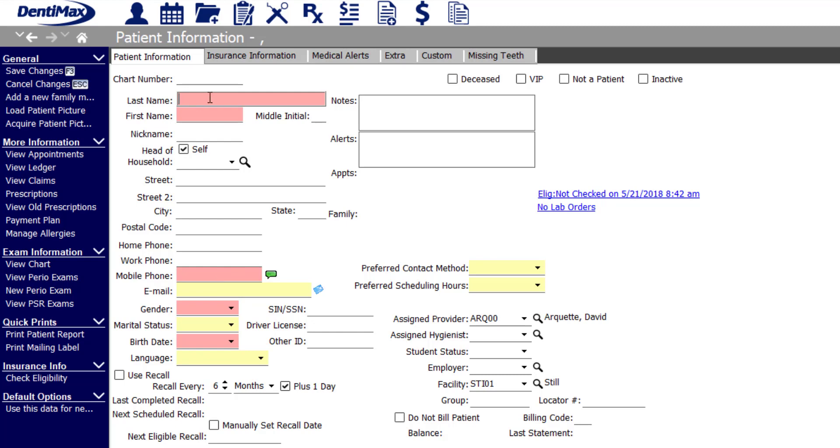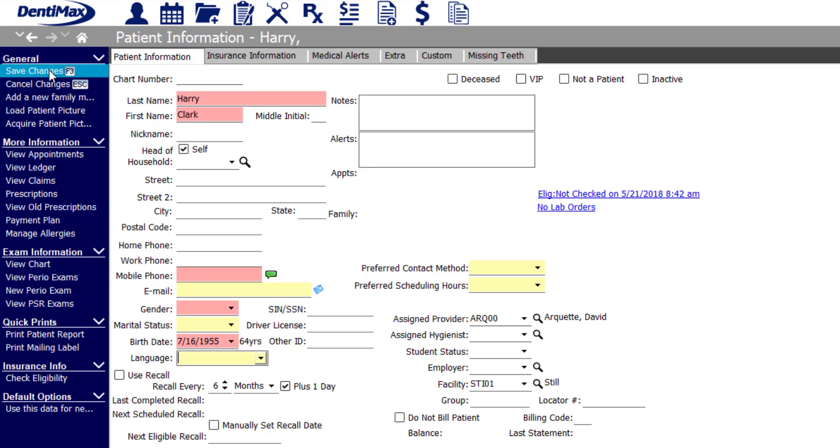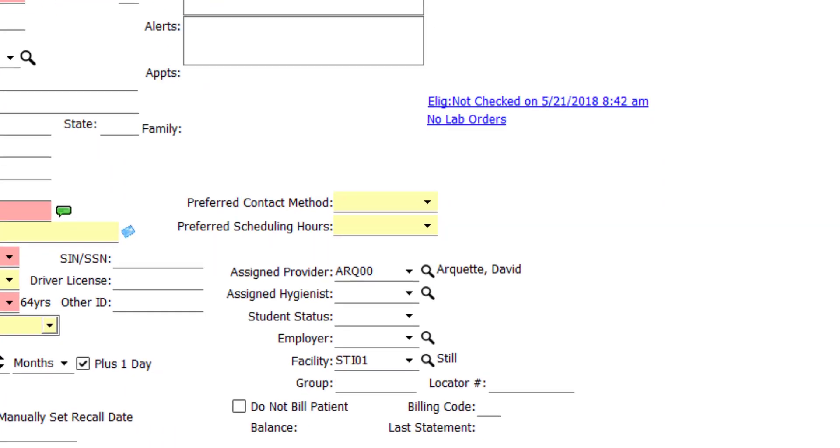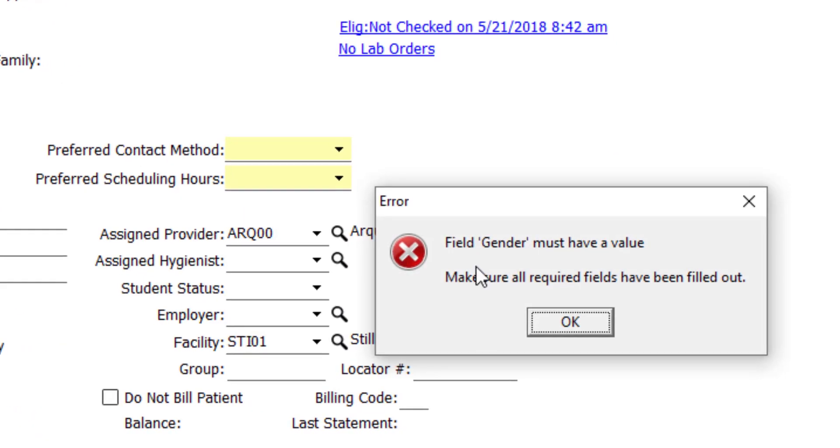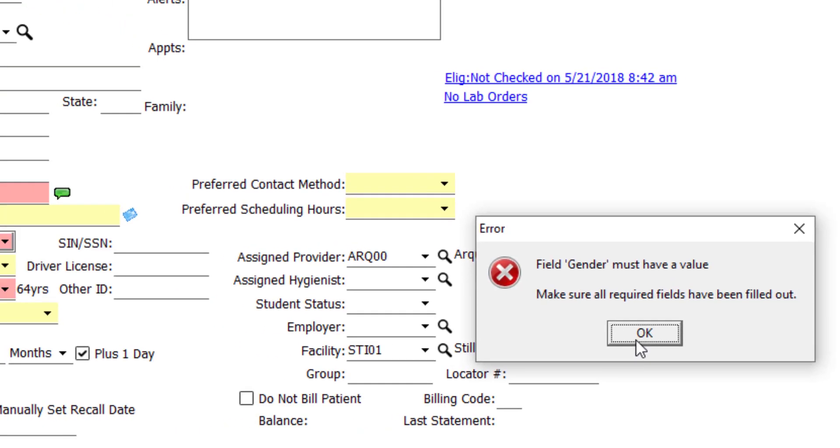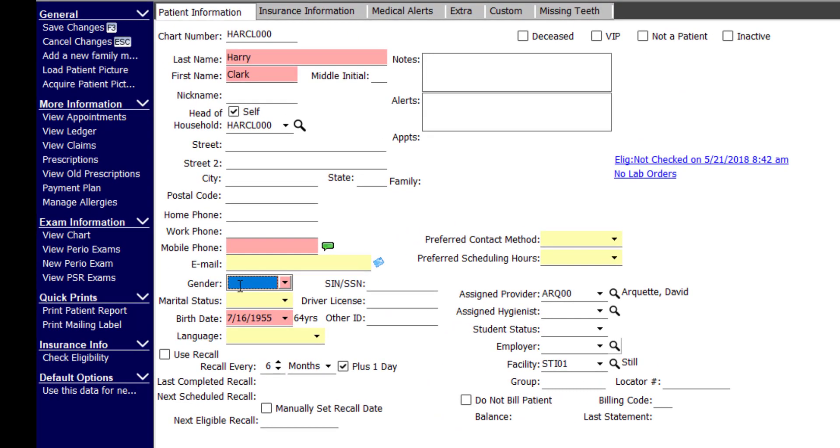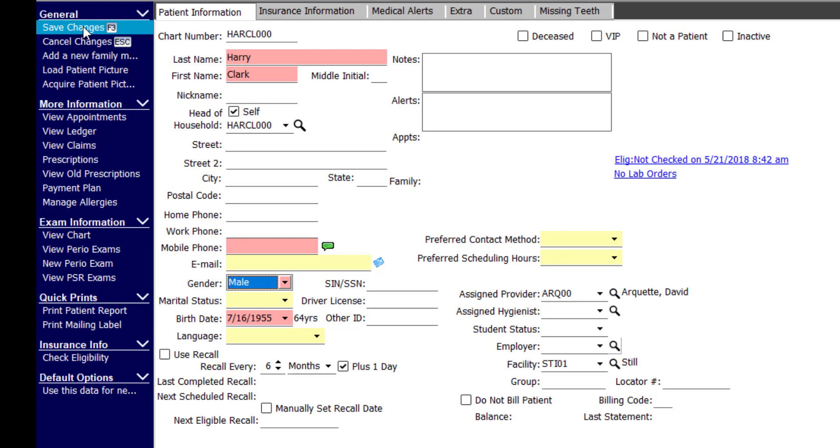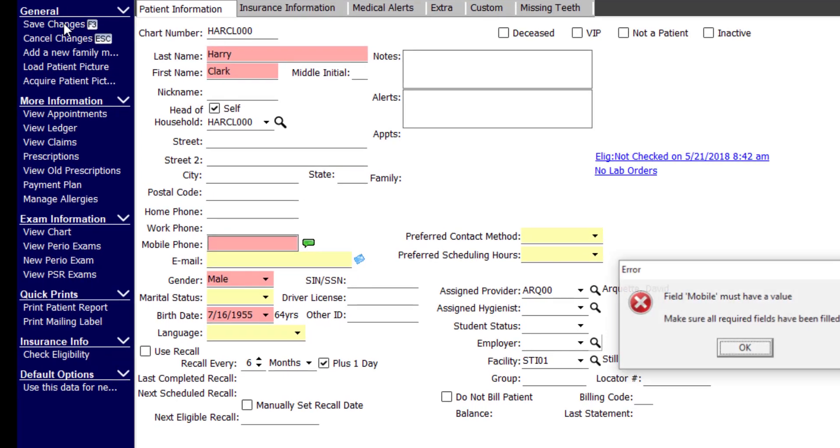Let's go ahead and plug in a patient name. I'm going to try and save my changes that I have thus far, and notice that I get a warning that says the gender must have a value. I'll click OK and fill in my gender, and then try and save my changes once again.